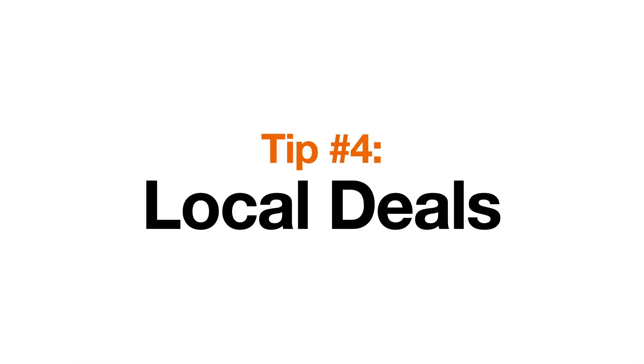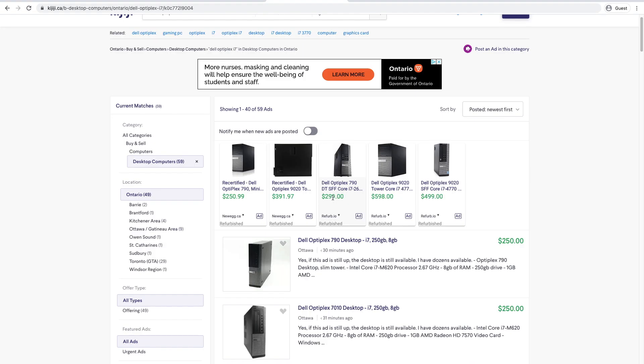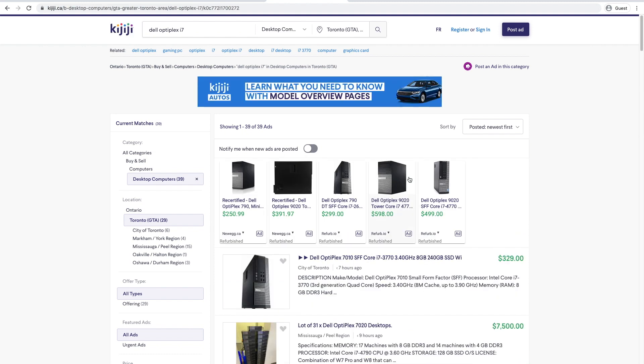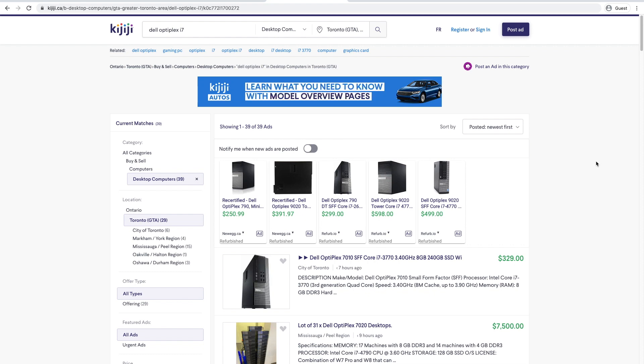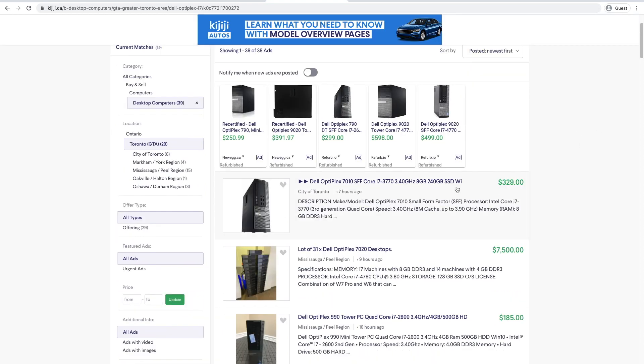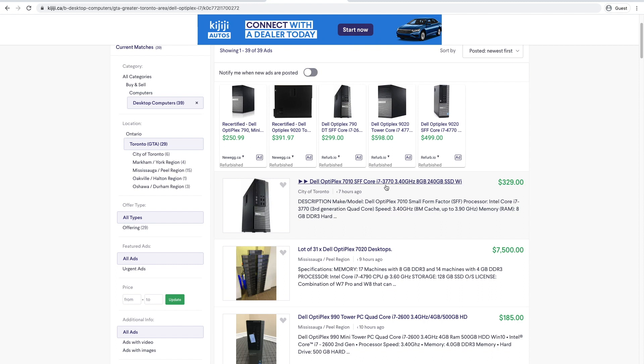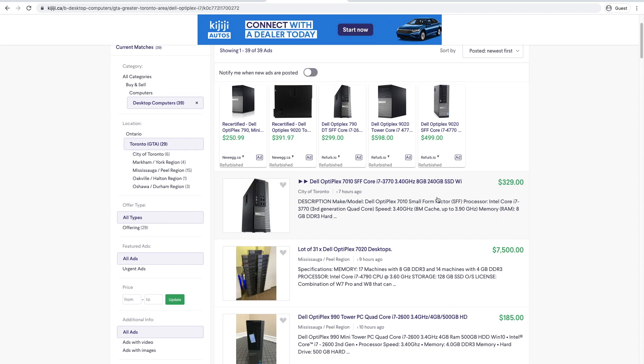But there are ways to buy these for even cheaper if you go on your local classifieds. Tip number four is to hunt for local deals. We're going to go on the Canadian version of Craigslist, Kijiji. And I'm going to show you what I mean. That's the advantage of living in a big city like Toronto. There are always lots of used deals available. $330 Canadian dollars. You get an i7-3770 quad-core, 8 gigabytes of RAM, and 240 gigs SSD.